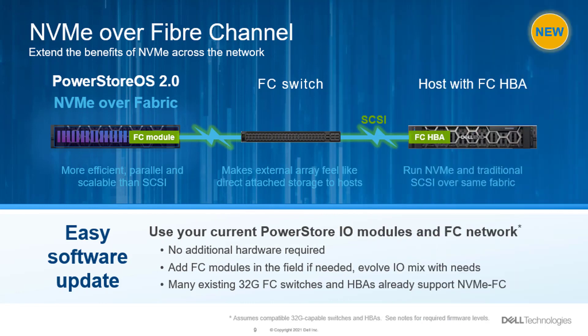PowerStore was built from ground up for modern storage media, and in the initial release, NVMe was used within the appliance while over the network the transport mechanism was standard SCSI protocol. PowerStore OS 2.0 now extends NVMe benefits across the networks with NVMe over Fibre Channel support. NVMe over fabric is much more efficient, parallel, and scalable than SCSI. It's designed to make an external networked array feel like direct attached storage to hosts.